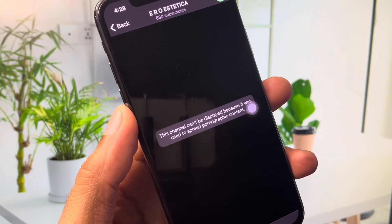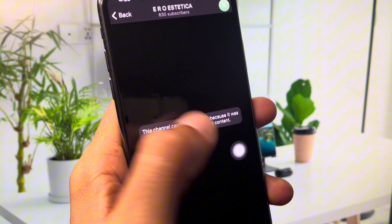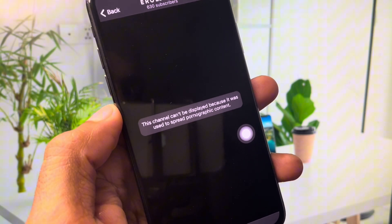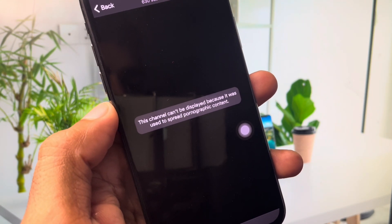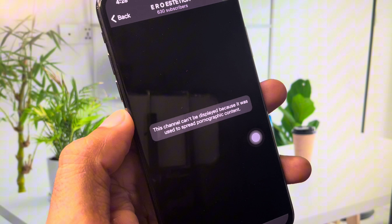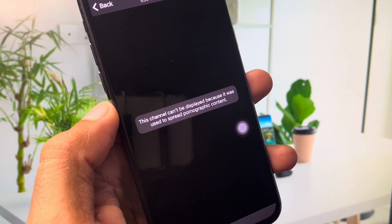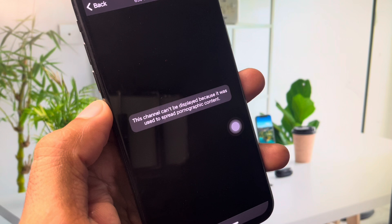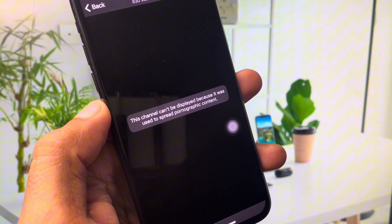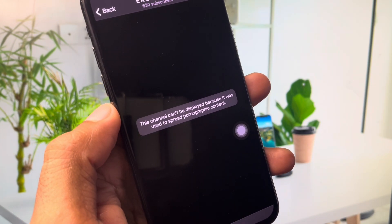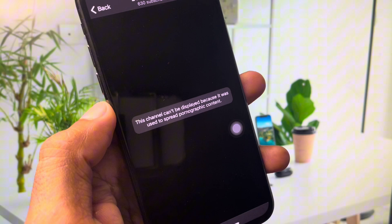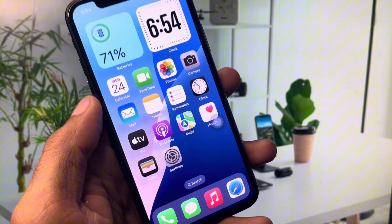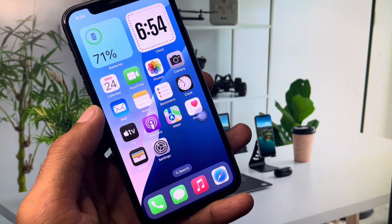Hello everyone and welcome back to my YouTube channel. In this video I'll help you fix the error: 'This channel can't be displayed because it was used to spread pornographic content.' When you try to open any channel on Telegram and you're facing this issue — your channel has been blocked — I'll show you how to unblock your Telegram channel and fix this problem. Let's get started.